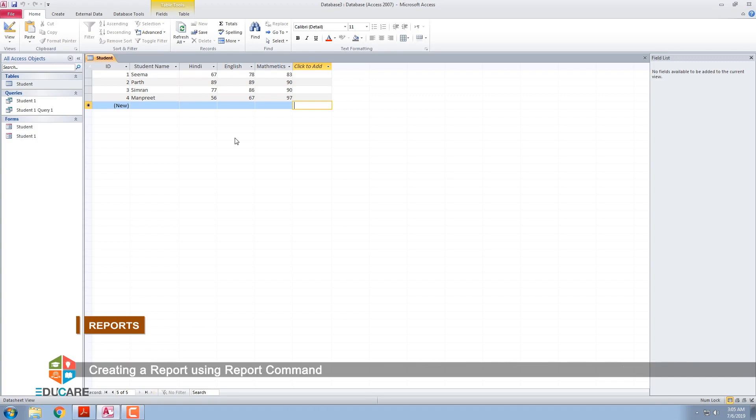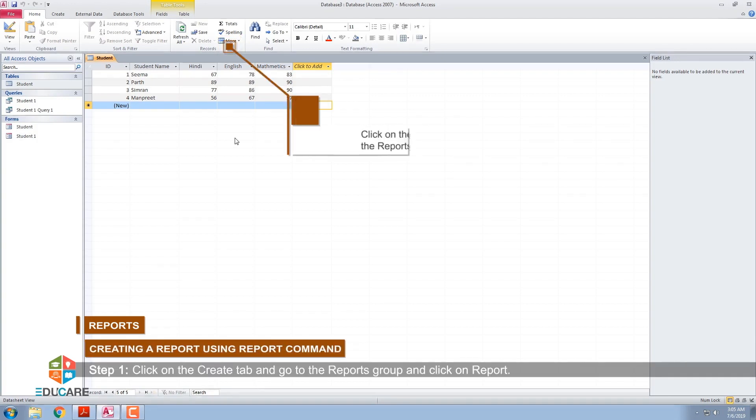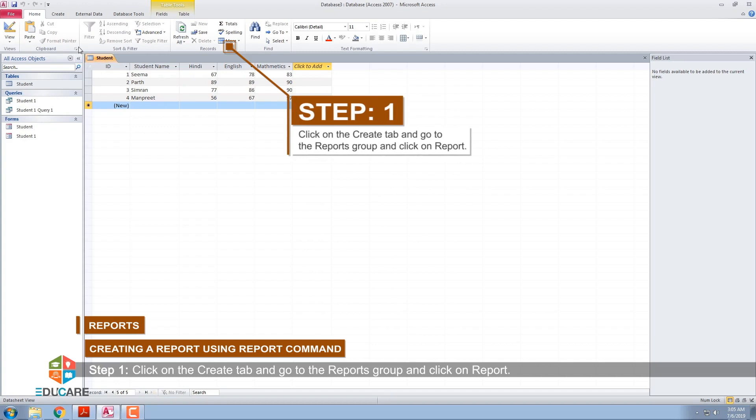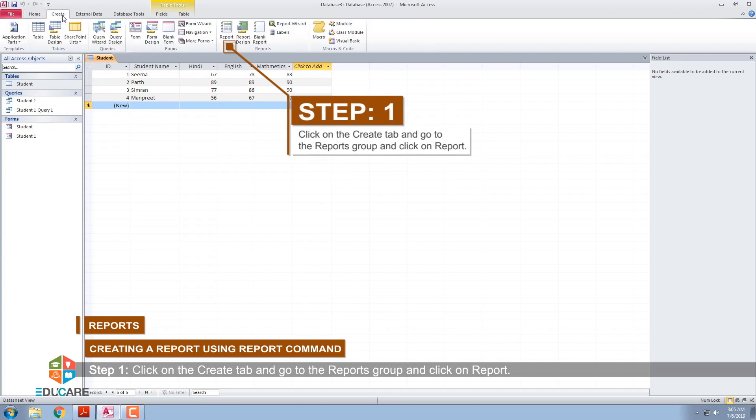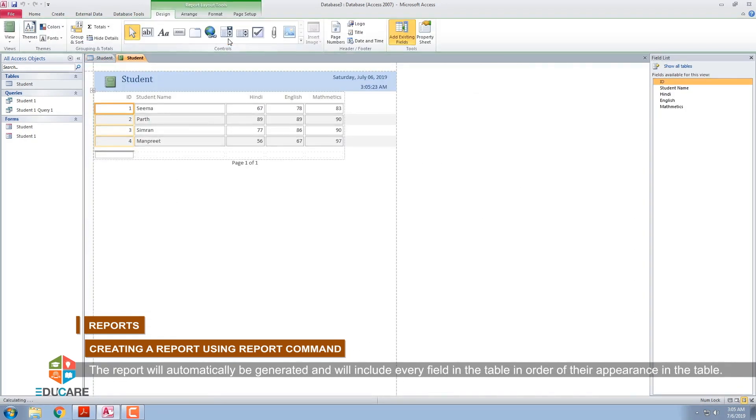Creating a report using Report command. Step 1: Click on the Create tab and go to the Reports group and click on Report. The report will automatically be generated and will include every field in the table in order of their appearance in the table.